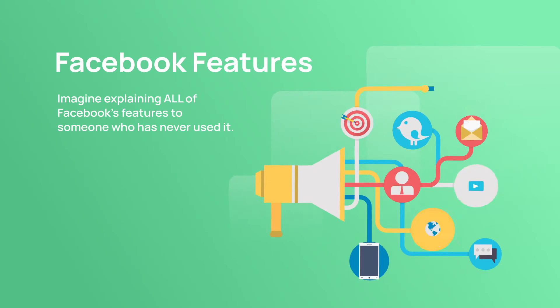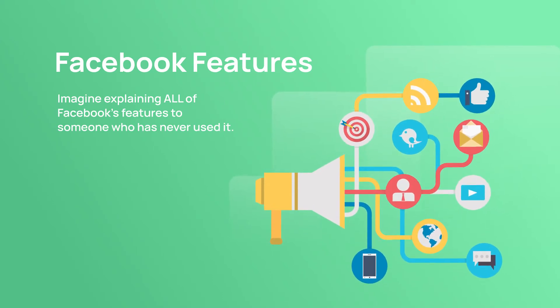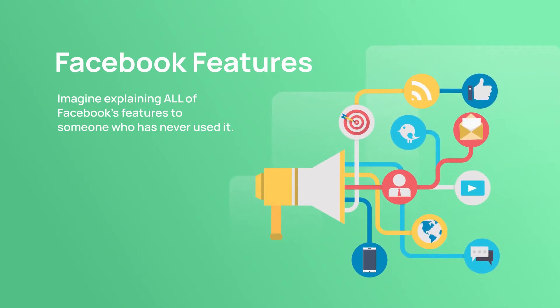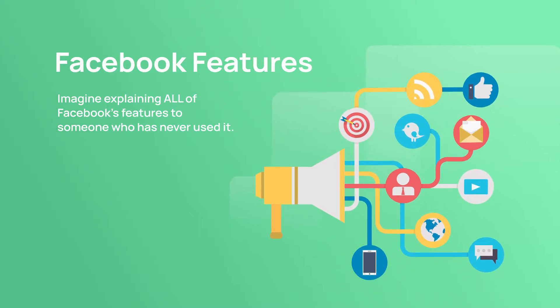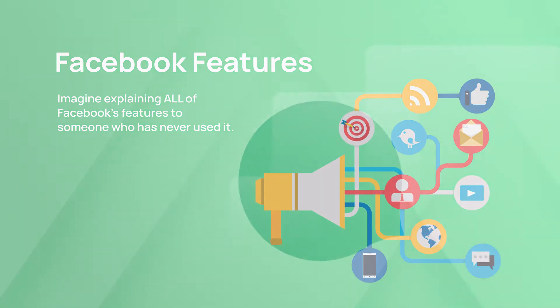Imagine explaining all of Facebook's features to someone who has never used it. How do they remember how it all worked? Even if they remembered, what if their interpretation was different than what you said?